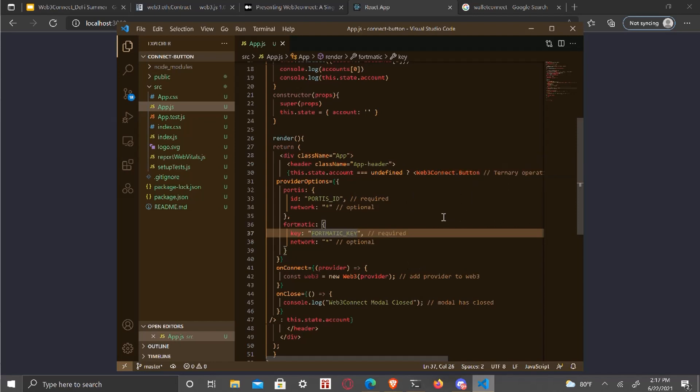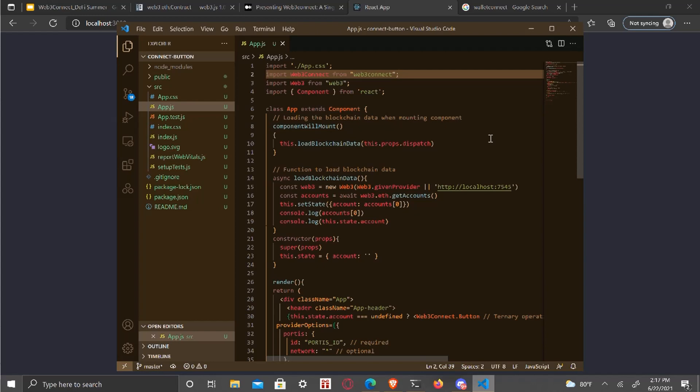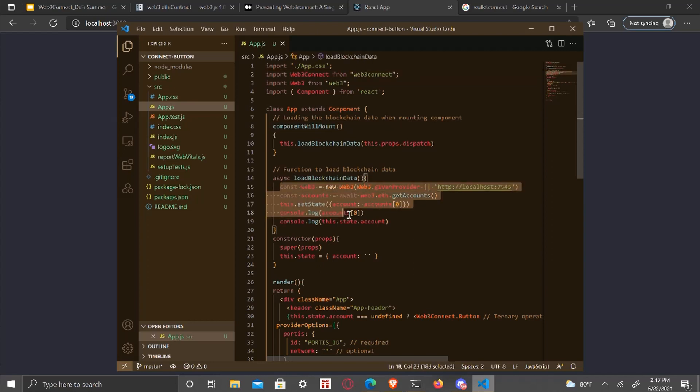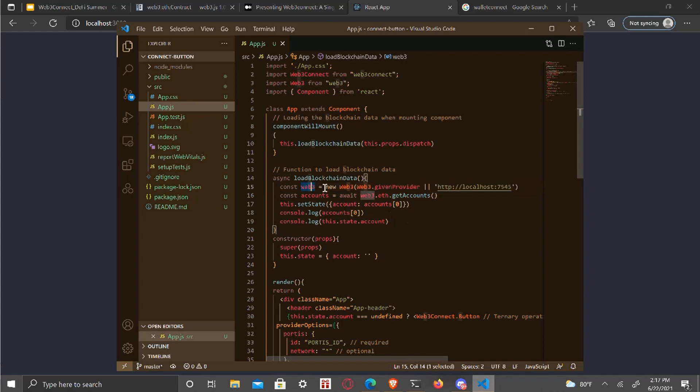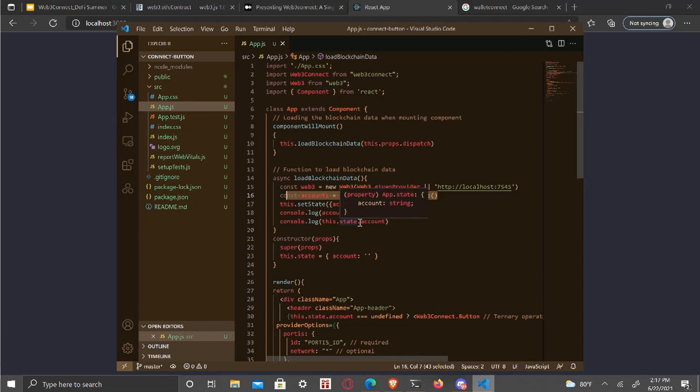So you import web three connect and web three from web three. And then, and can you explain what the load blockchain data that, that basically chooses the provider. It basically like just gives you the blockchain data itself. So like the blockchain data in this instance is the accounting because it's to get accounts function. Yeah. For this tutorial is just the accounts. That's all we need. And you could load different blockchain data based on looking at the documentation and change the dot get accounts to whatever attribute you'll need. And you did this before the render.